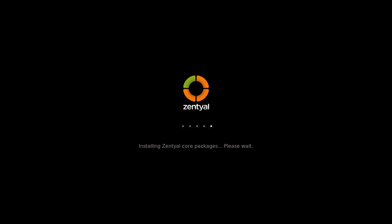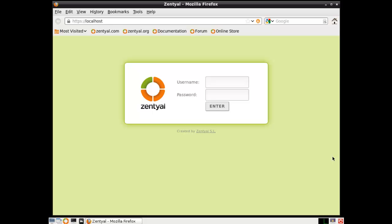We had just left off where we just rebooted our installation and now it's installing Zentyal core packages. Once this is done we should go right into the desktop and we can start our initial configuration. This should only take a few minutes and I'm going to pause the video as this proceeds. Okay, I'm back. The core packages have now been installed and we can proceed with the initial configuration.